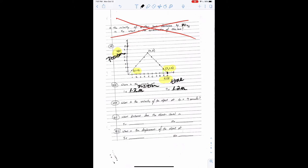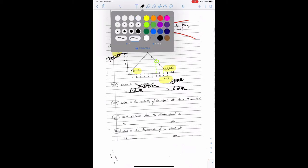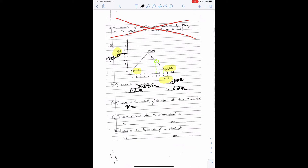What is the velocity of the object at t equals seven seconds? Velocity is not a 'right there' question — we can't just look at seven seconds on the graph. We want velocity, and velocity is not a right-there question. We go to slope or area, and one of those is going to give us the velocity of the object. We have to remember what our formula for velocity is: v equals delta x over delta t.